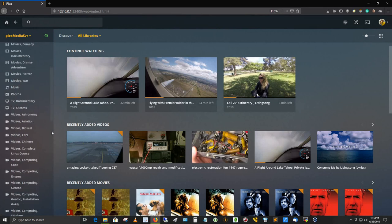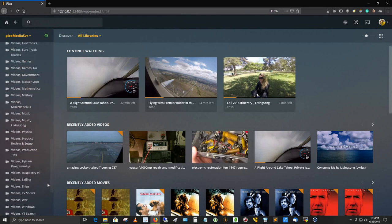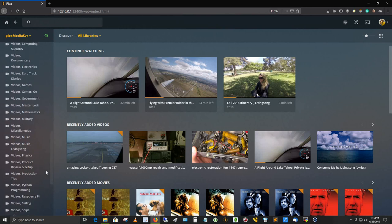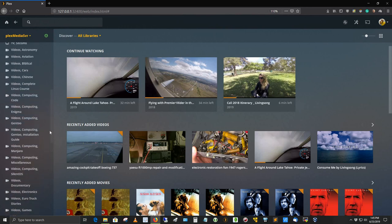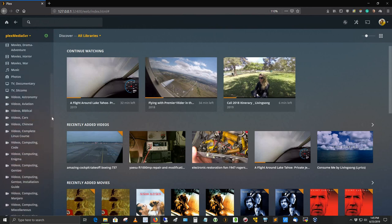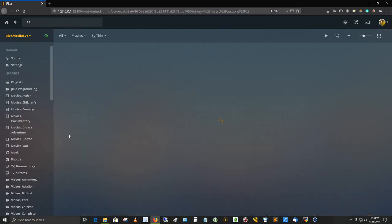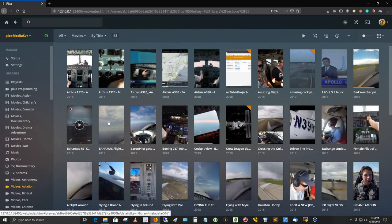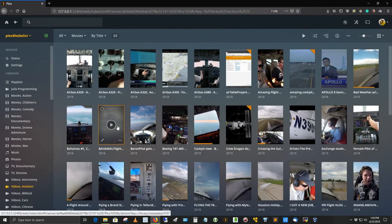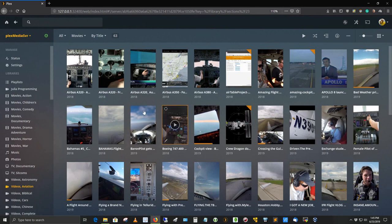If you come down here, here's the video section. I'm going to be adding a video here under aviation. And so videos, aviation is what I'm going to be adding. All right, and this is the section for here.